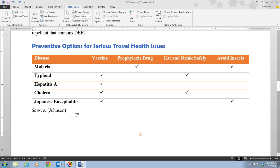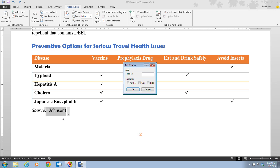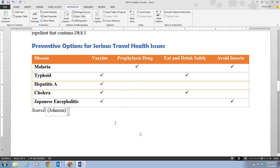Then we click the citation and click on the citation options list arrow. We're going to edit the citation and put in the page number 55. We click OK, and notice that the citation has changed. Go ahead and save your document.